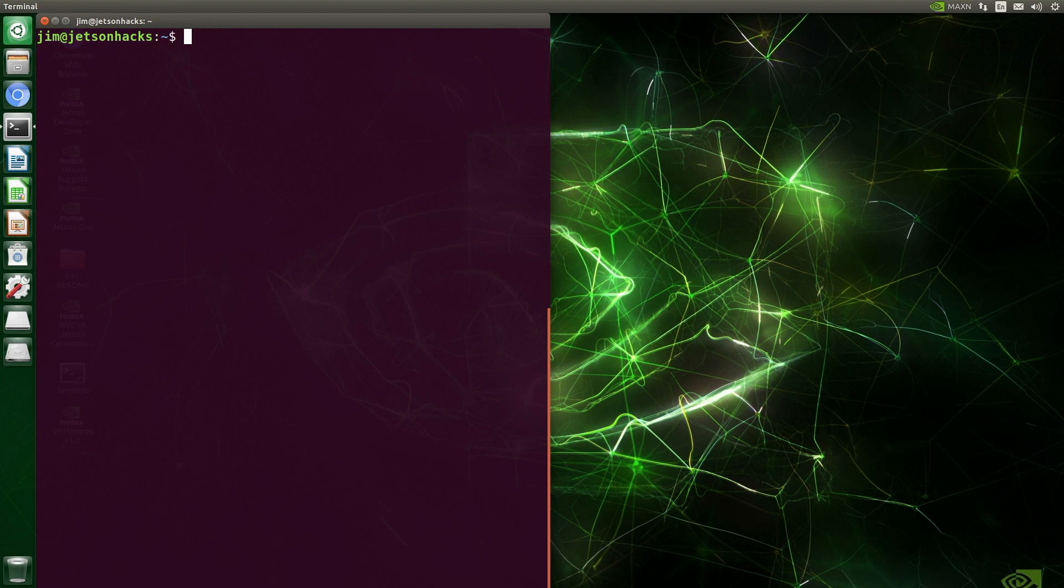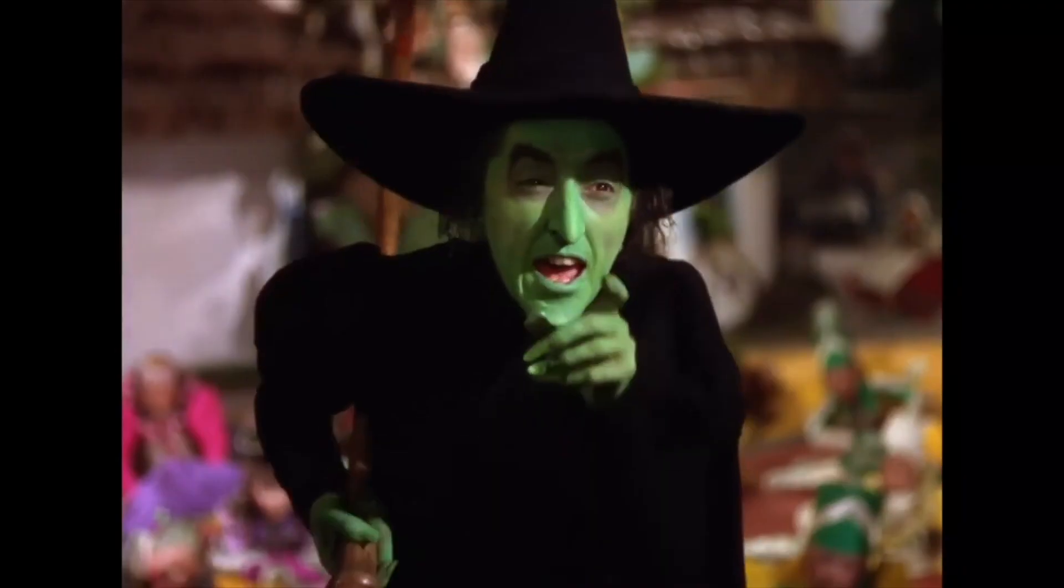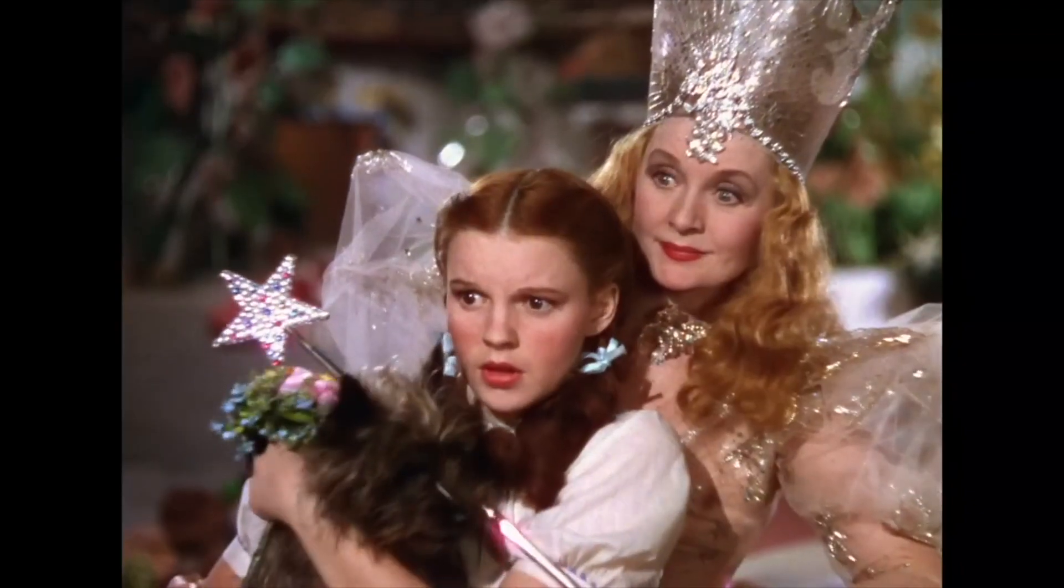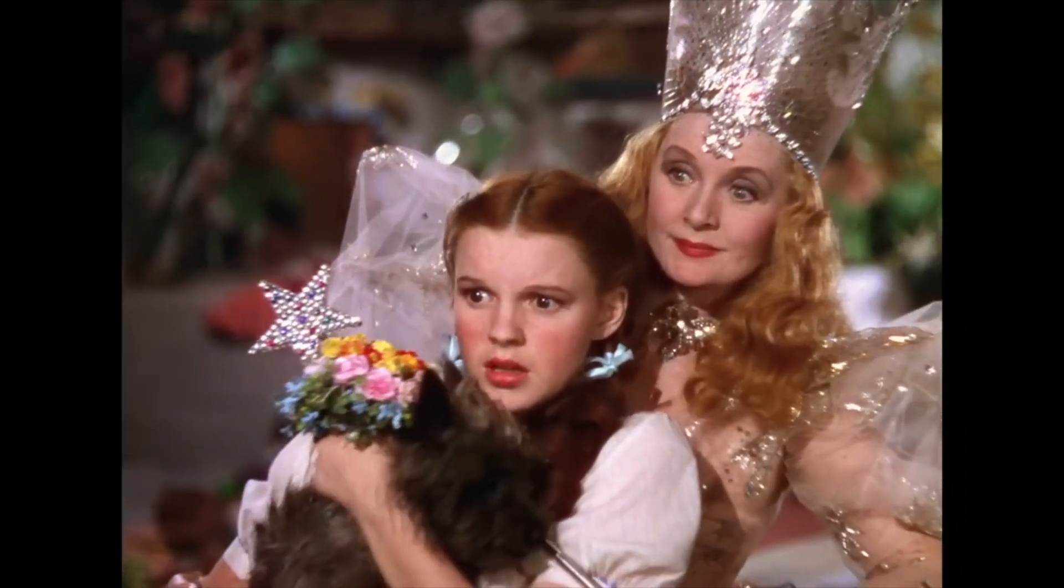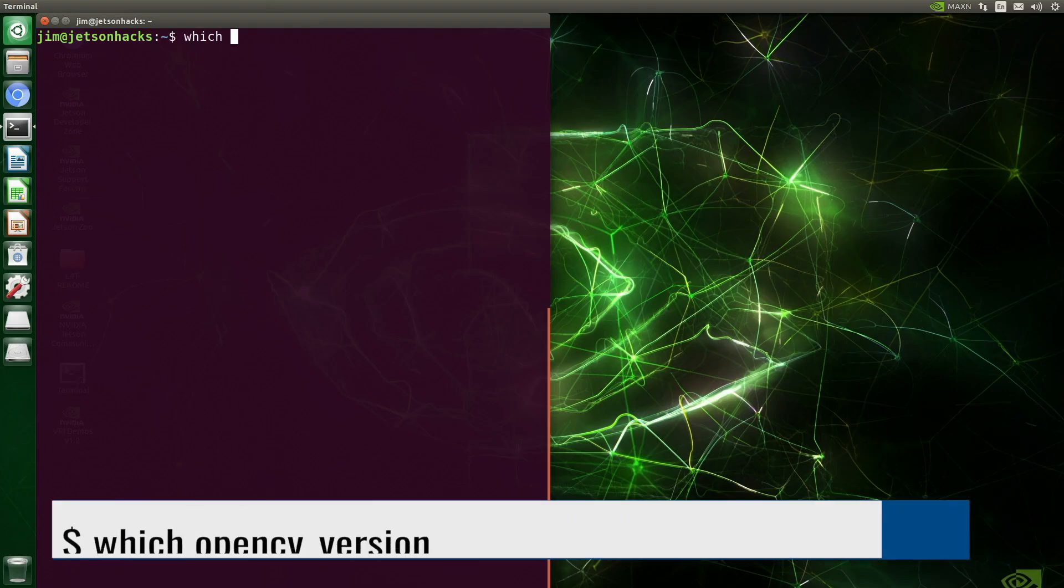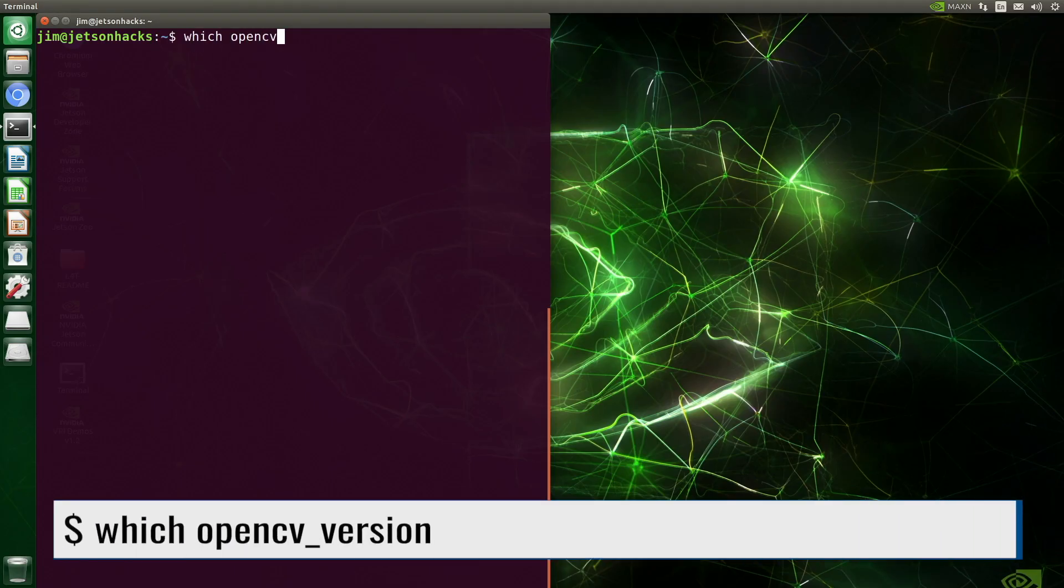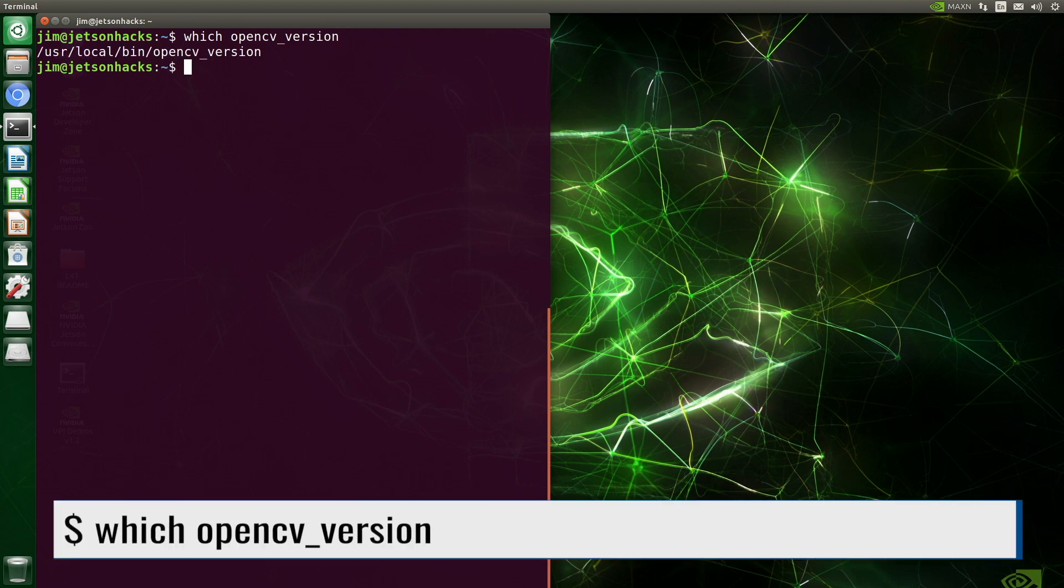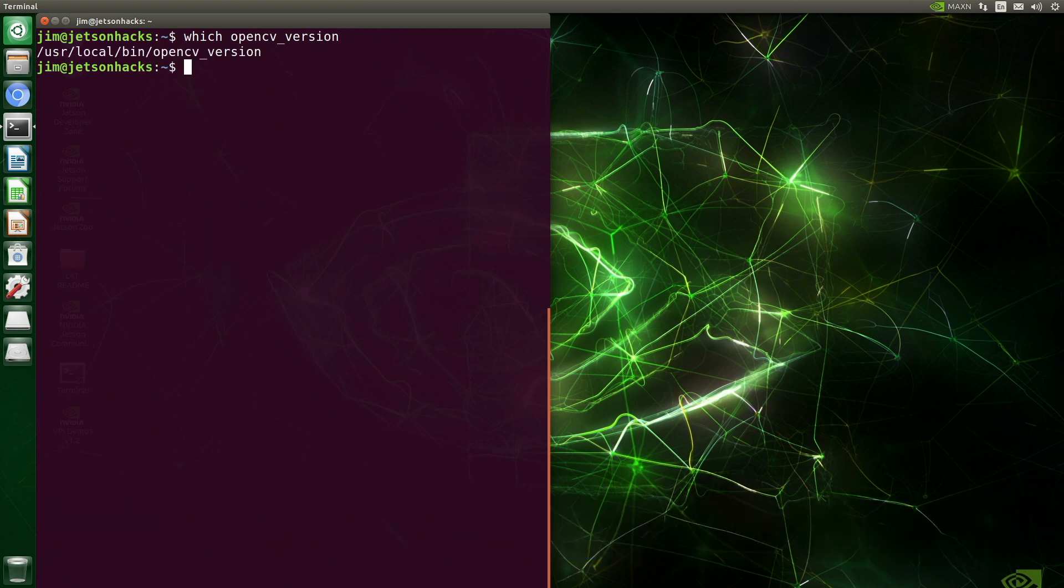We use the which command to determine the location of the OpenCV version program. I'll get you my pretty, and your little dog too. Not that kind of which. It's in /usr/local/bin.